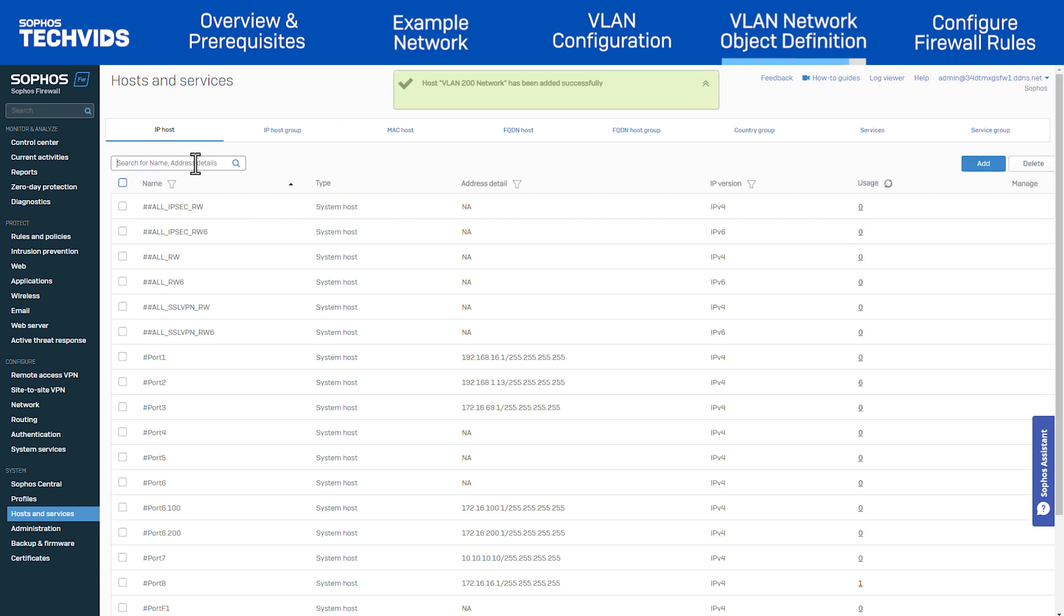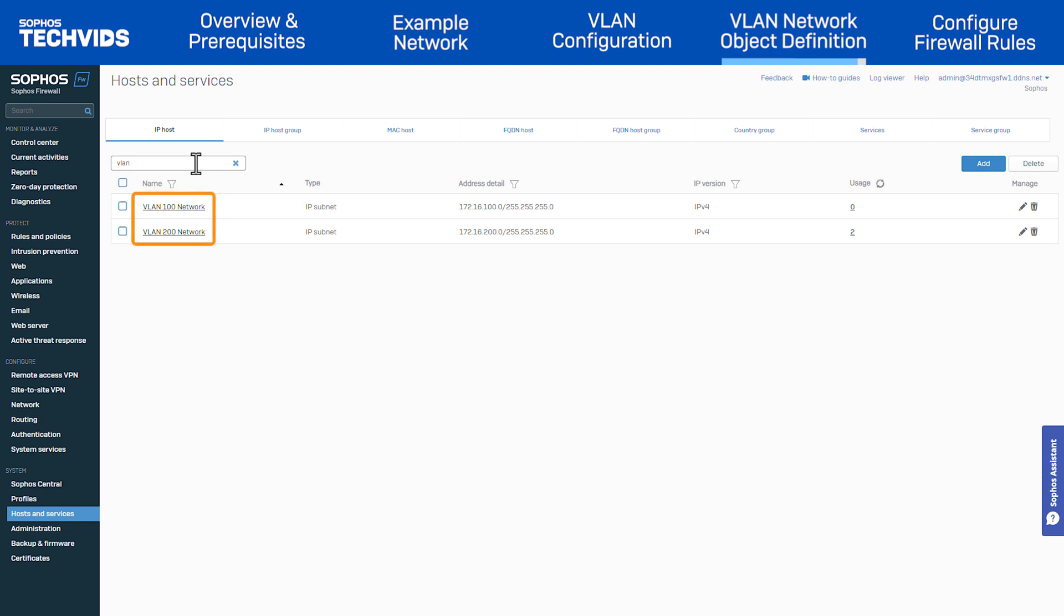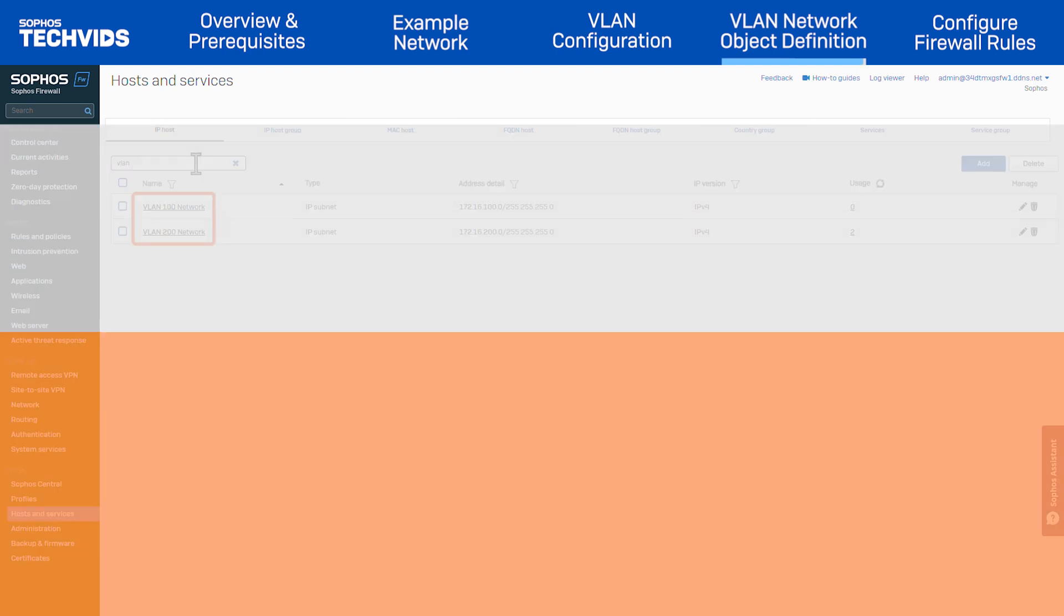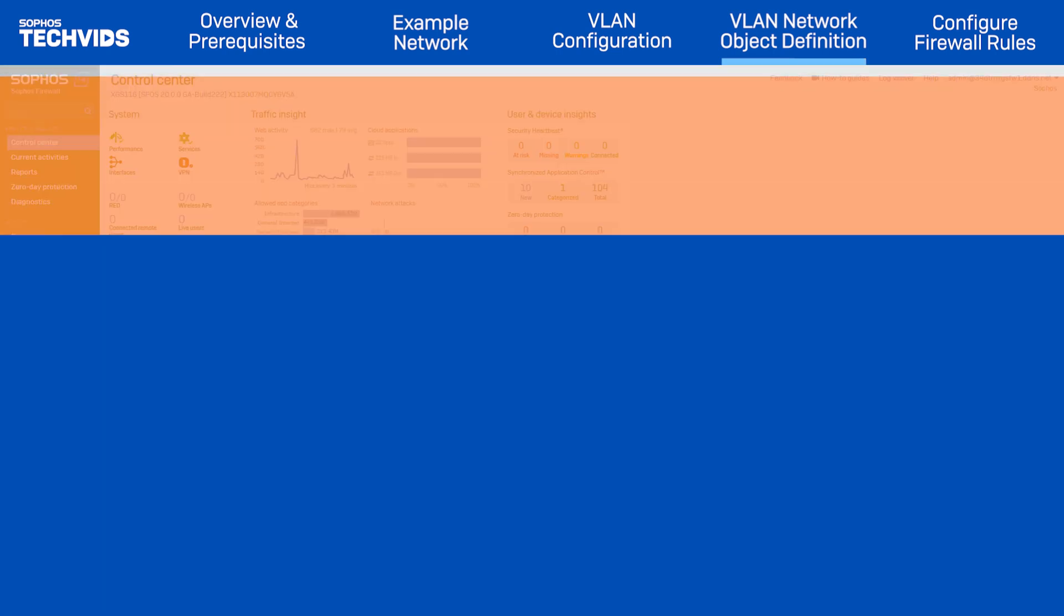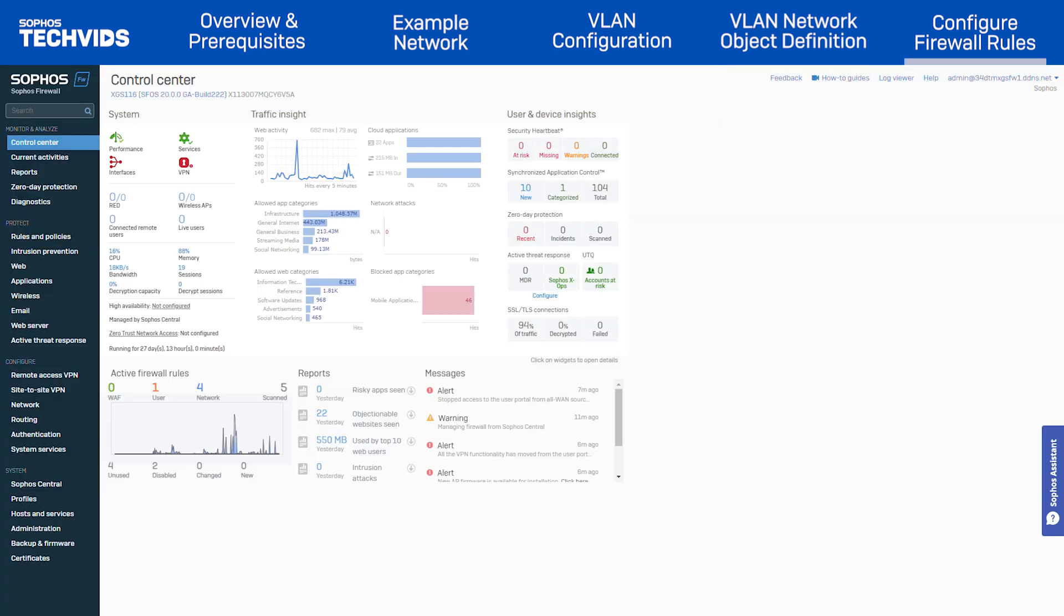Now, if I search for VLAN, I can confirm both IP hosts are now there. Finally, configure a firewall rule to allow VLAN communication.